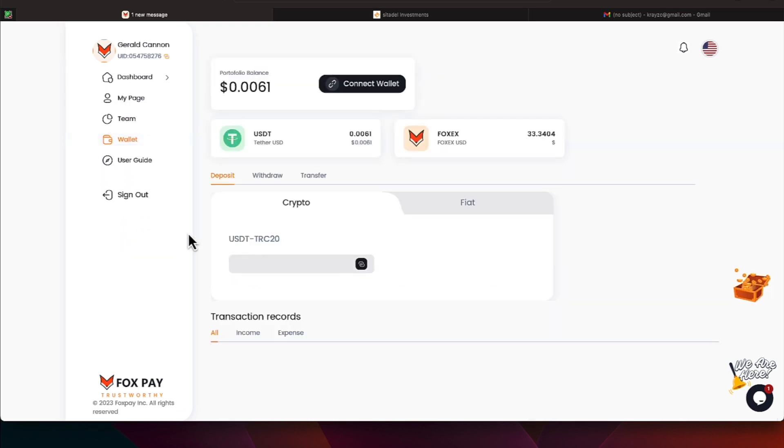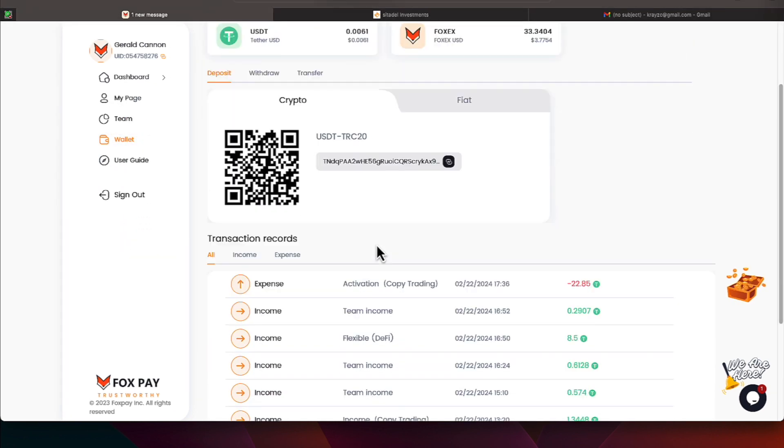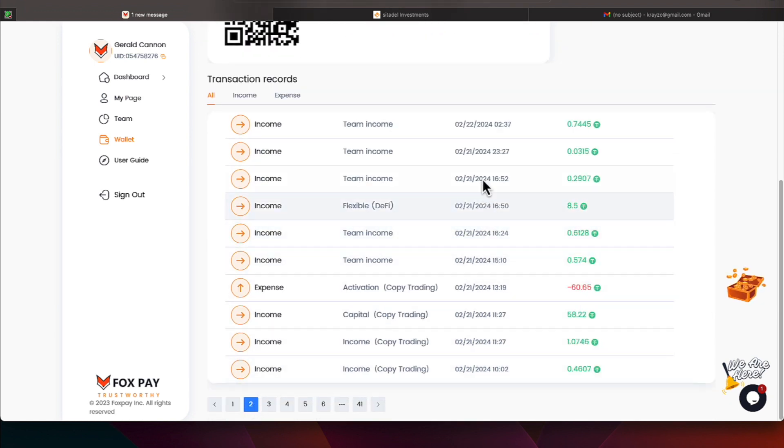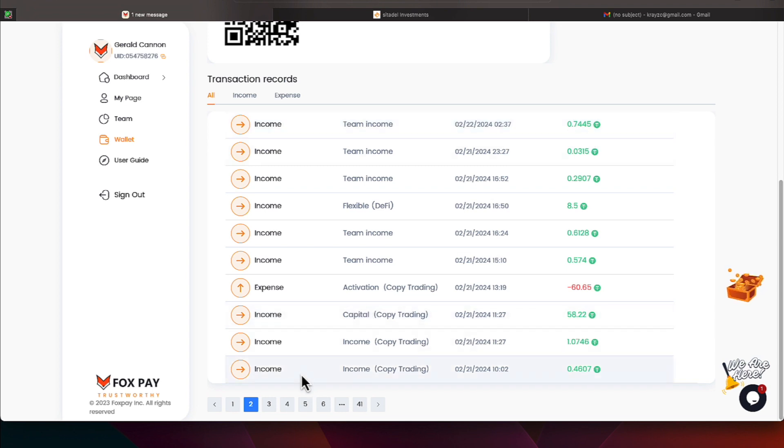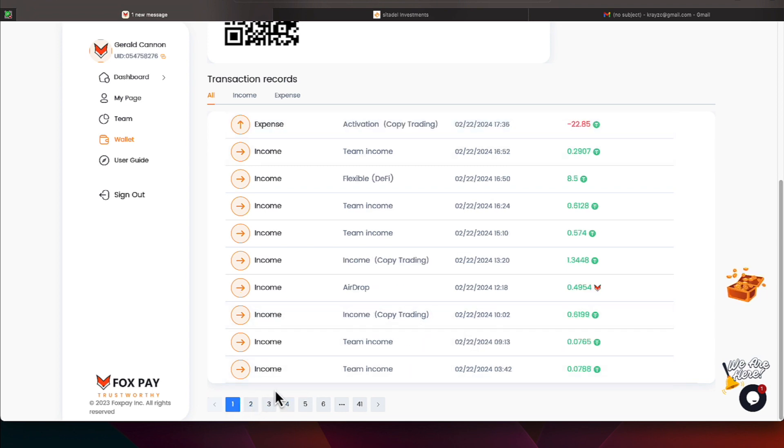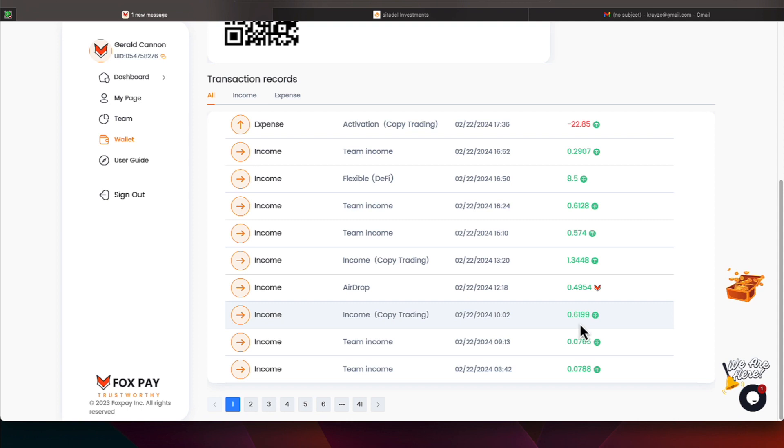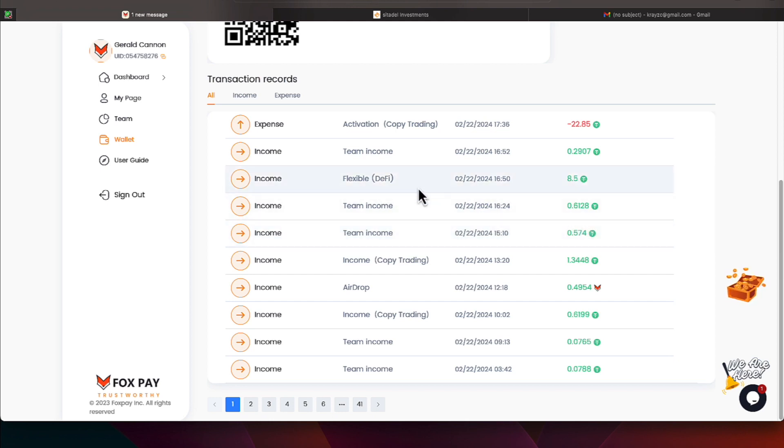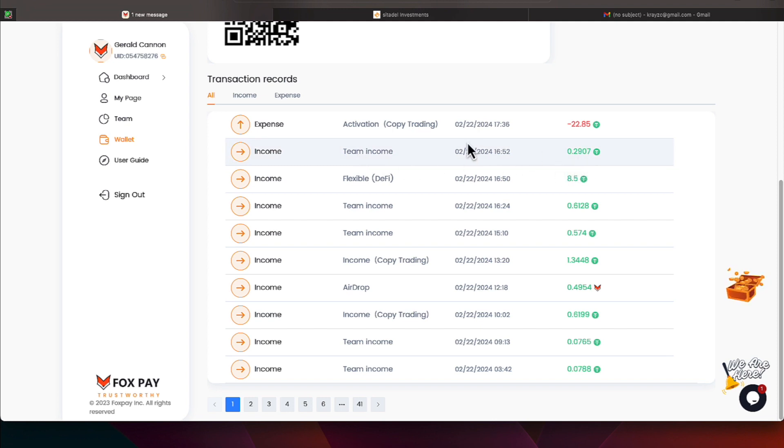So we'll come over here to Wallet, and let's take a look at February 22nd transactions. We had some team income of $0.7445. That's $0.74. We had some team income of $0.0788 and $0.0765. And then we also have some copy trading profit of a little over $0.61. And the airdrop that we participated in earlier gave us $0.4954. And then copy trading gave us a little over $1.34 profit. We're talking team income for the next two transactions, a little over $0.57 and a little over $0.61. There's that $500 making us $8.50 on the DeFi income. And then we had some more team income of $0.2907. And then we just jumped in with $22.85 on copy trading.